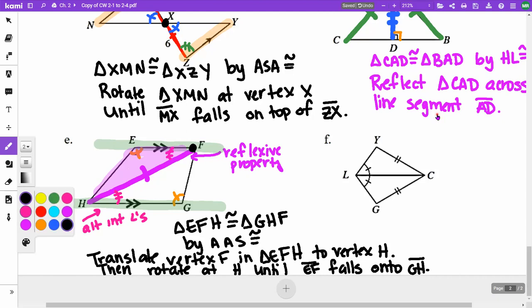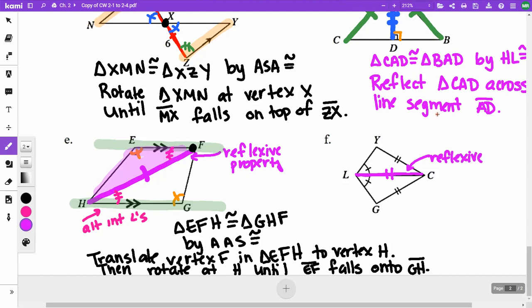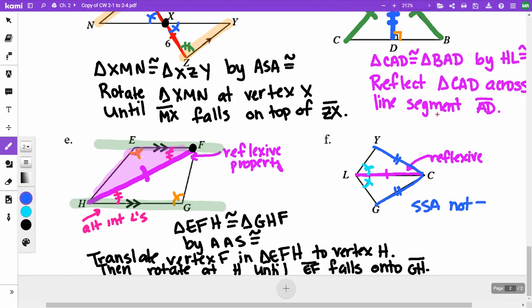For part F, we have a shared side (reflexive property), the angle at L is the same in both triangles, and sides CE and CG are equal. However, this gives us side-side-angle, and SSA is not a valid congruence theorem. So this is not enough information — the triangles are not necessarily congruent.